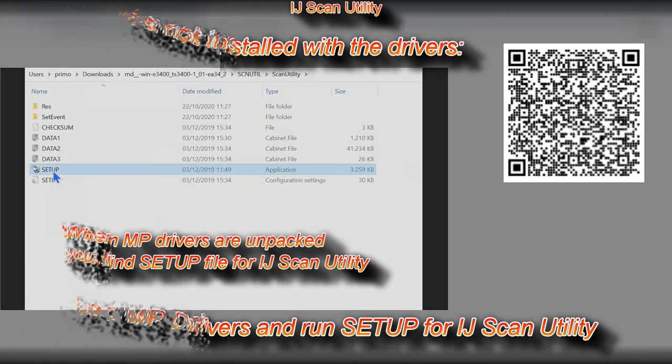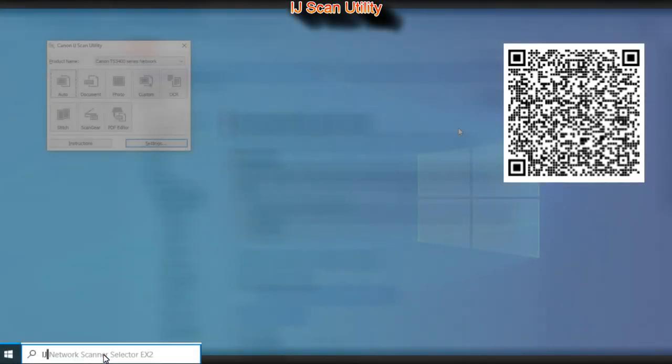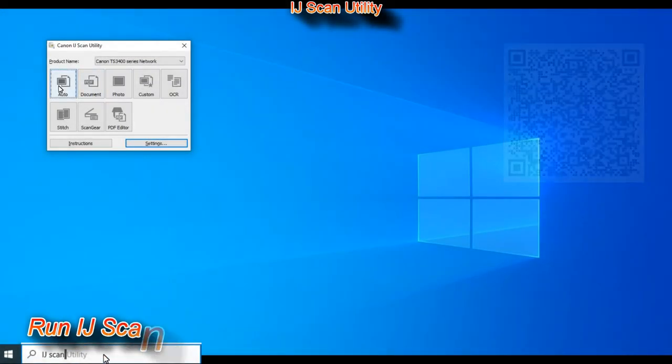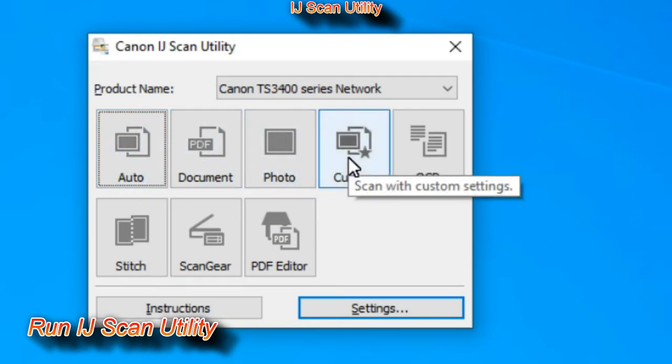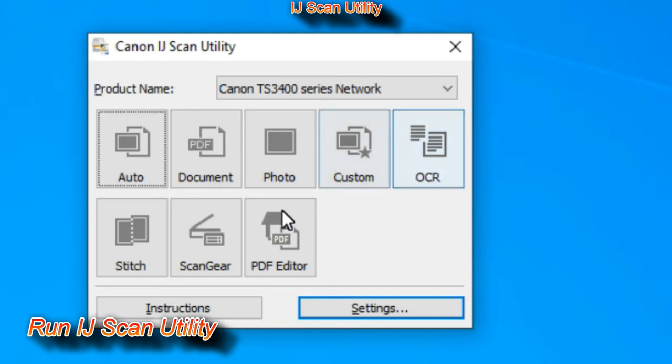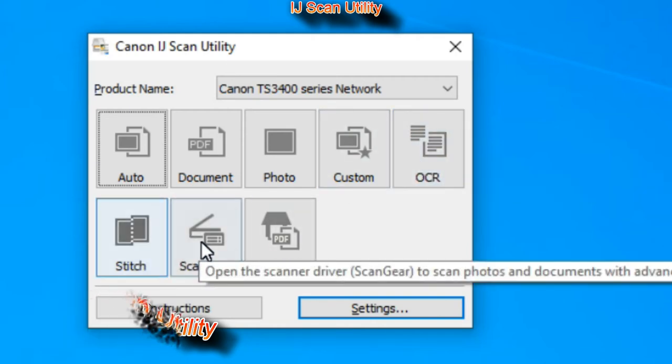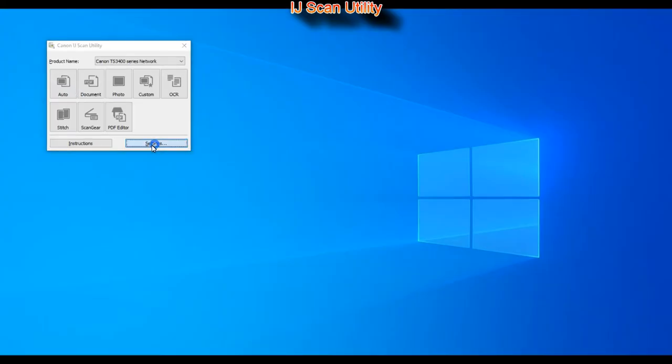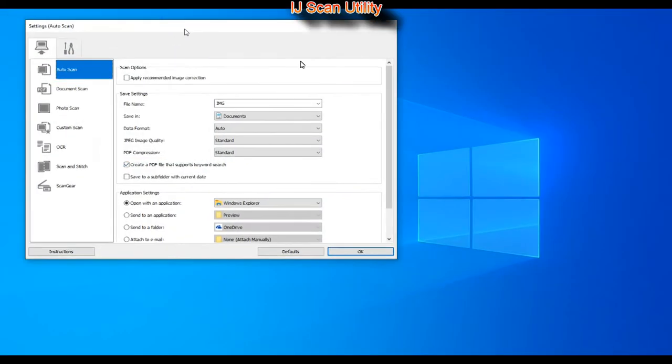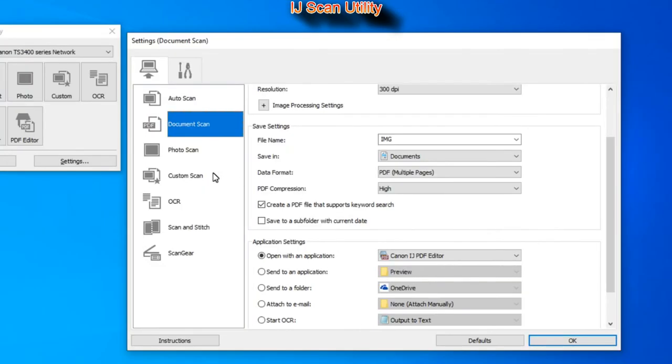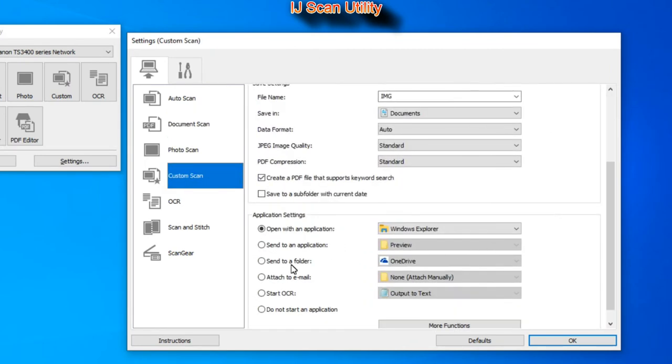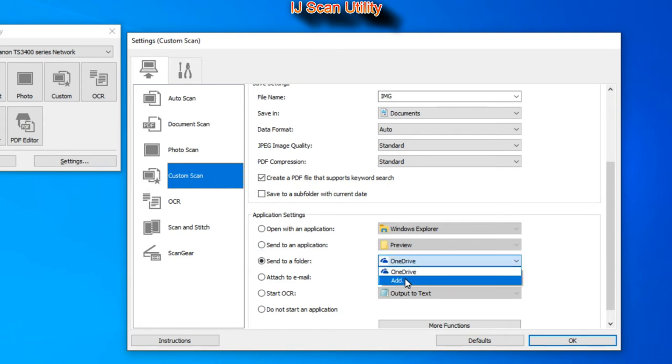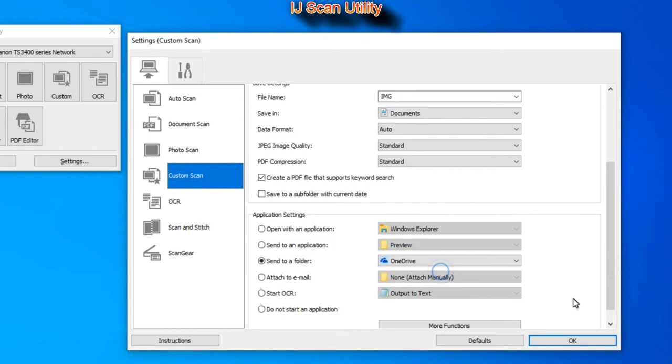Here I open the inkjet scan utility and this is the main menu with several scanning possibilities, and all these can be additionally preset via the settings. For example, you can preset the custom scan to scan to cloud or to other folder, or to open the scanned file with any of the applications.